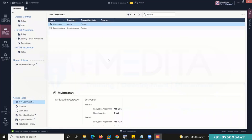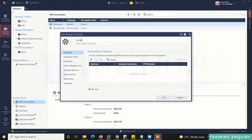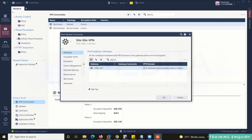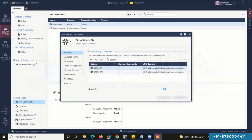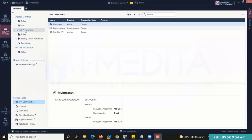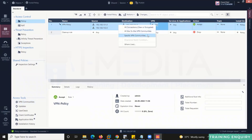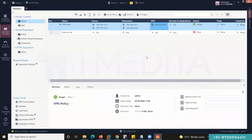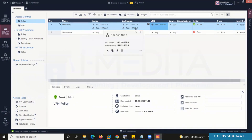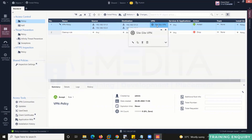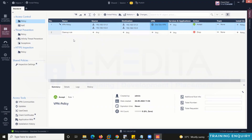Go to VPN Communities and add a new community. Select Mesh Community, name it Site-to-Site VPN. Add gateways here: Gateway 1 and Gateway 2. Click Done, then OK. Go back to the Policy and select VPN — Specific VPN Community — which we have created: Site-to-Site VPN. When Firewall 1 LAN wants to communicate with Firewall 2 LAN, send that traffic through VPN and accept it.